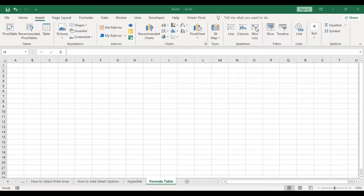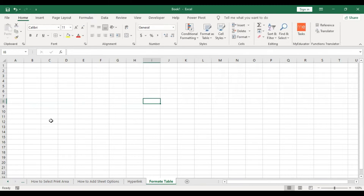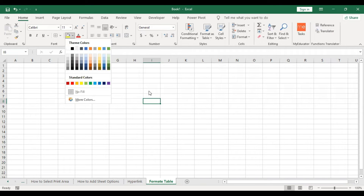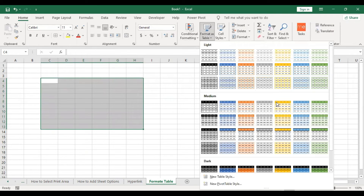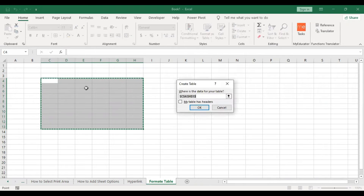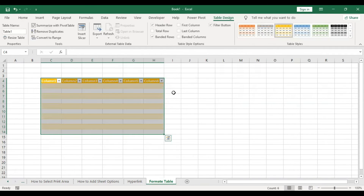Hello viewers, welcome to Lakshmi's Girls. Now we are going to do a table format. We are going to create solid color cells and colors. We are going to format as table, select the area, and select the color.